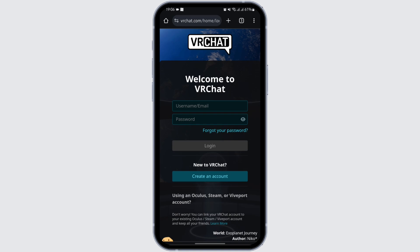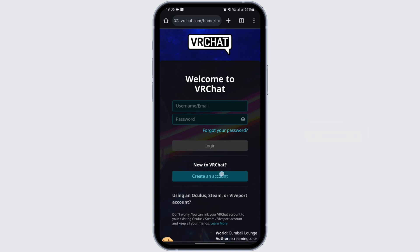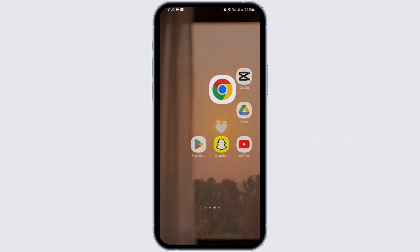In case you have forgotten your password, go ahead and tap on 'Forgot your password' and get help resetting your account. And if you are new to VRChat, you can also create an account by tapping on 'Create an account.'